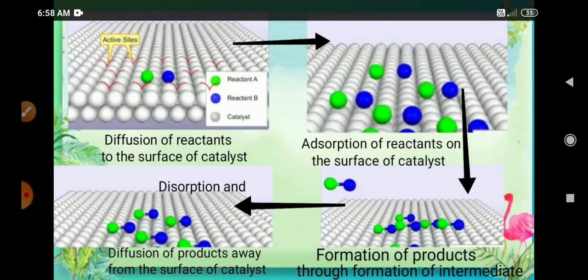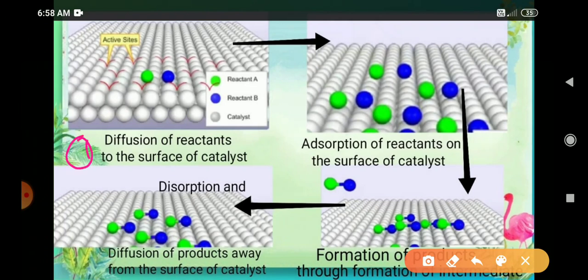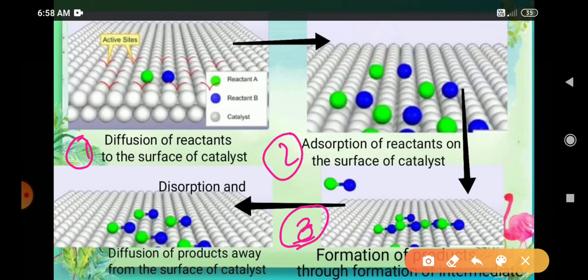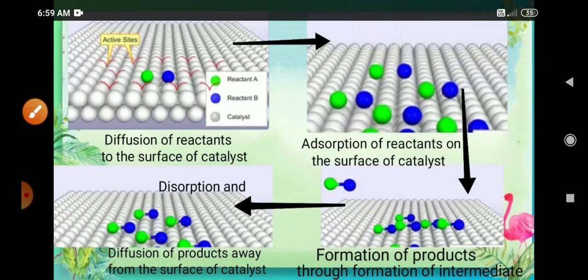To summarize the modern adsorption theory in steps: first, diffusion of reactants to the surface of catalyst; second, adsorption of reactant particles; third, reaction takes place on the surface of the catalyst; and finally, desorption and diffusion of the product away from the surface. This theory combines both intermediate formation and adsorption, which is why it is the combination of the other two theories.